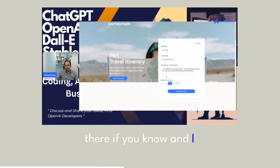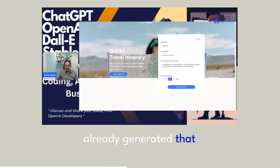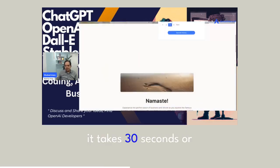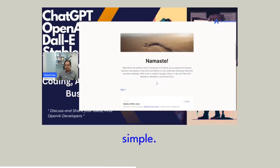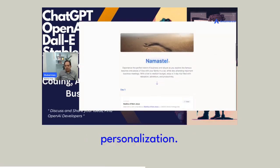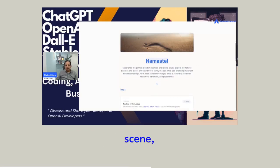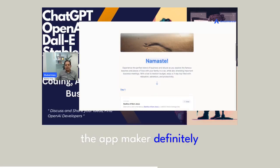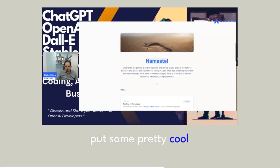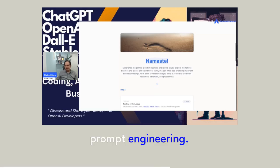And I already generated that. It takes 30 seconds or less. And it's very simple. What I like about it is personalization. I think behind the scene, the app maker definitely put some pretty cool prompt engineering.